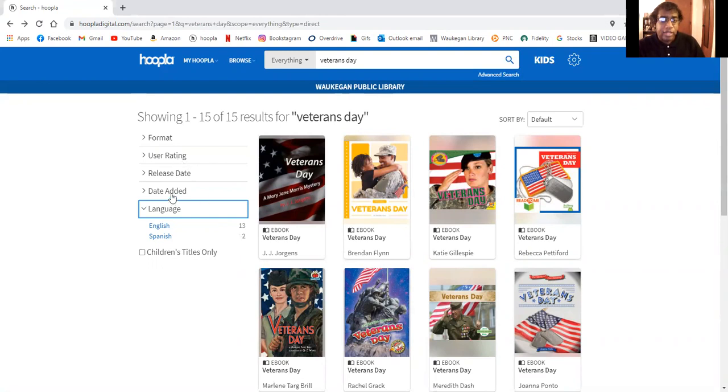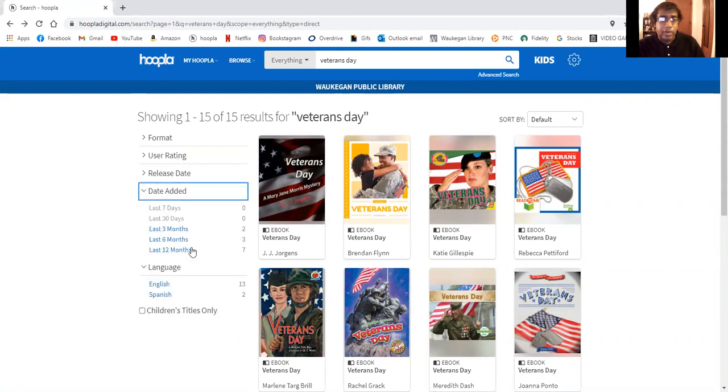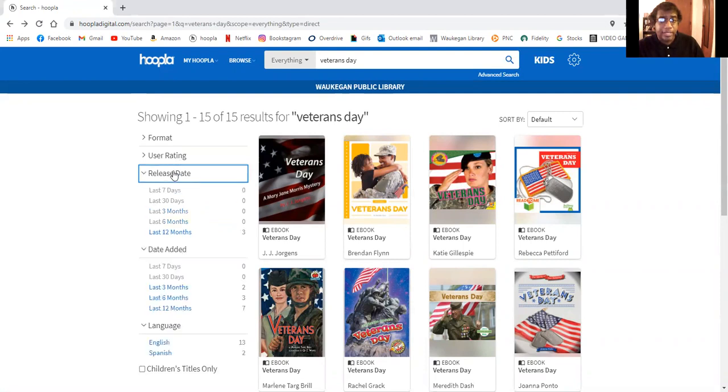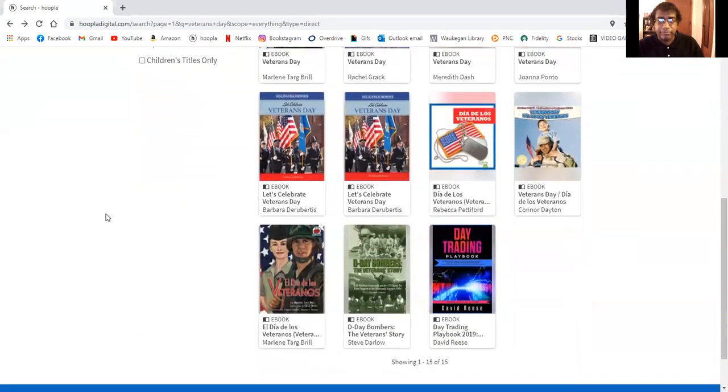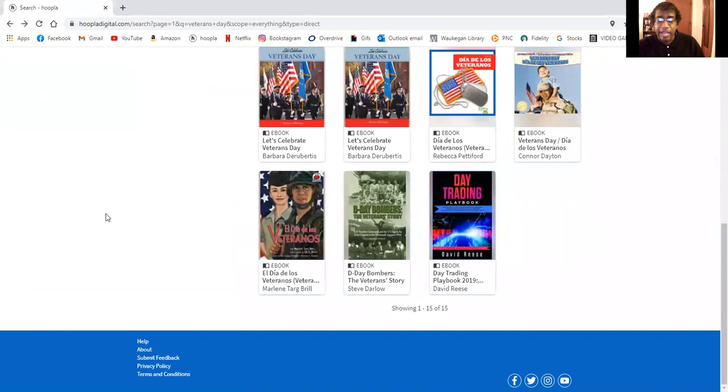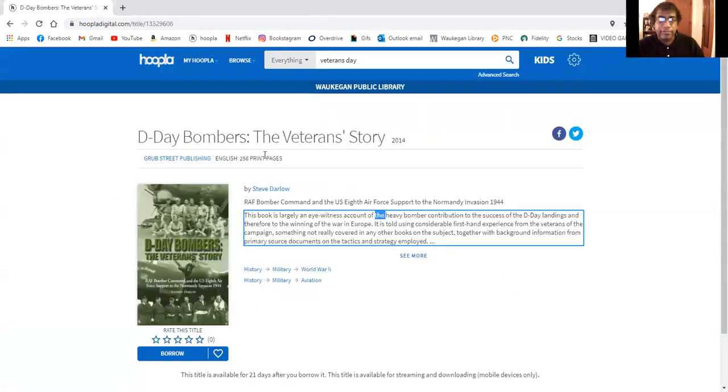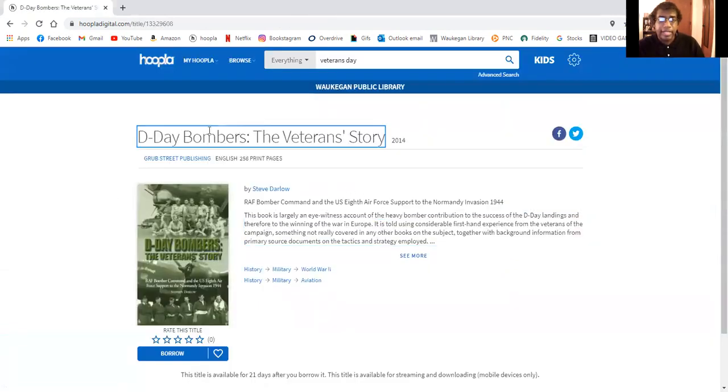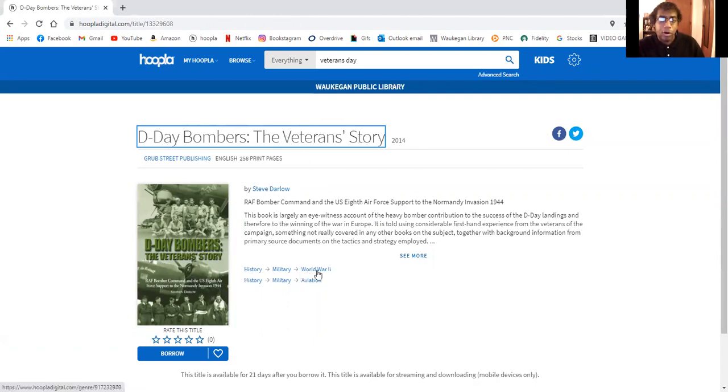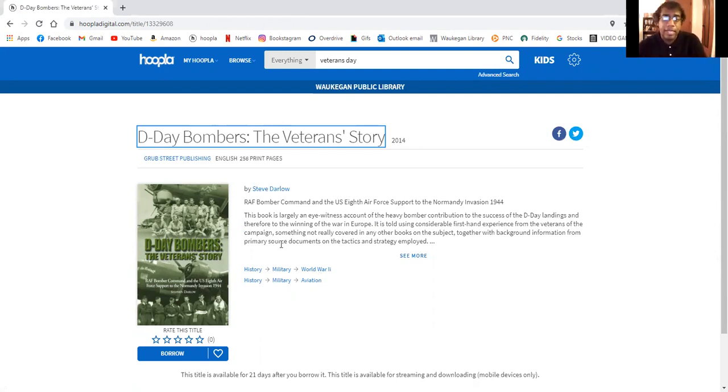And you can also take a look at when the different materials were added. What were their release dates? If you're looking for something for adults we have this one, D-Day Bombers the Veteran Story. If it just says history military World War II that would be for adults. If it's for children it will say juvenile.